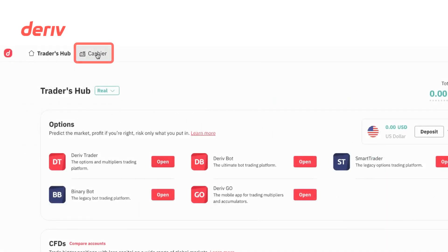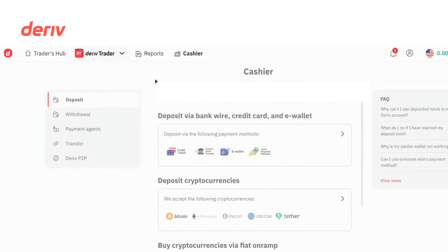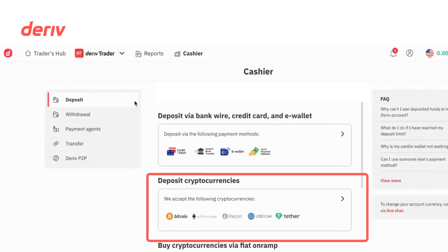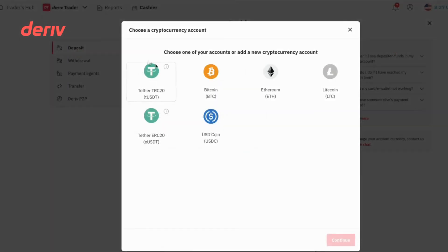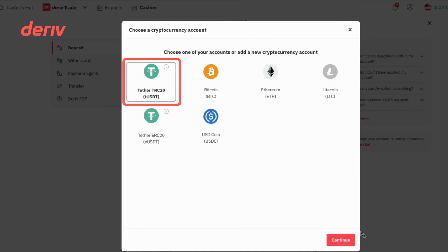First, go to the cashier. Then, select Deposit Cryptocurrencies. Choose your currency from the listed cryptocurrencies. For this tutorial, we will select Tether TRC20 to USDT. Click Continue.